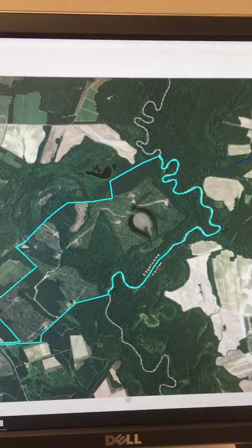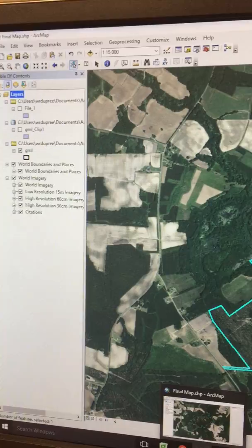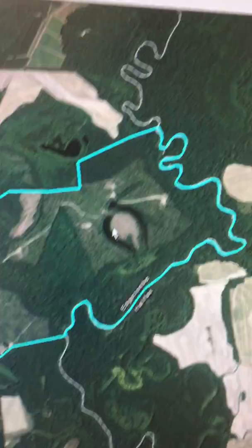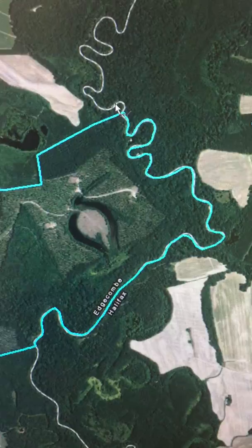This is my ArcMap with the layers I have found from the North Carolina game lands. As you can see, here are a few spots. There's some water — this is a river right here that runs along the outside of the boundary.